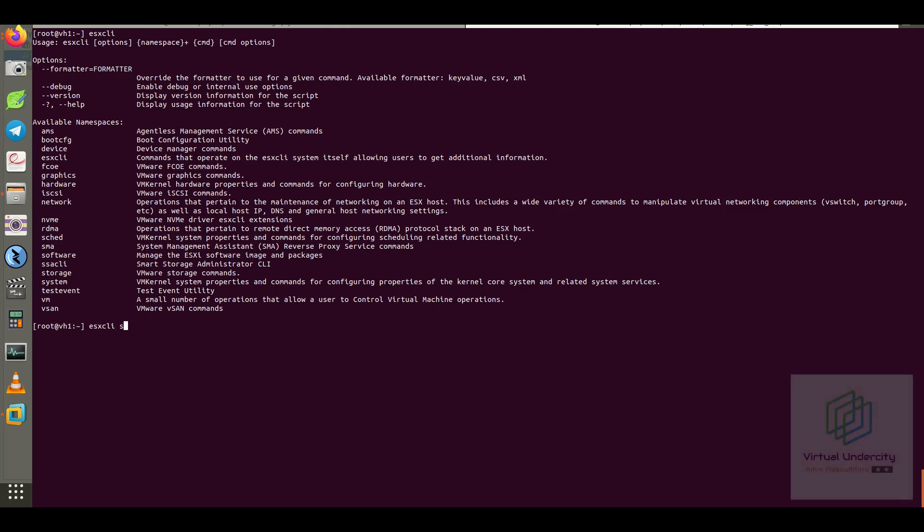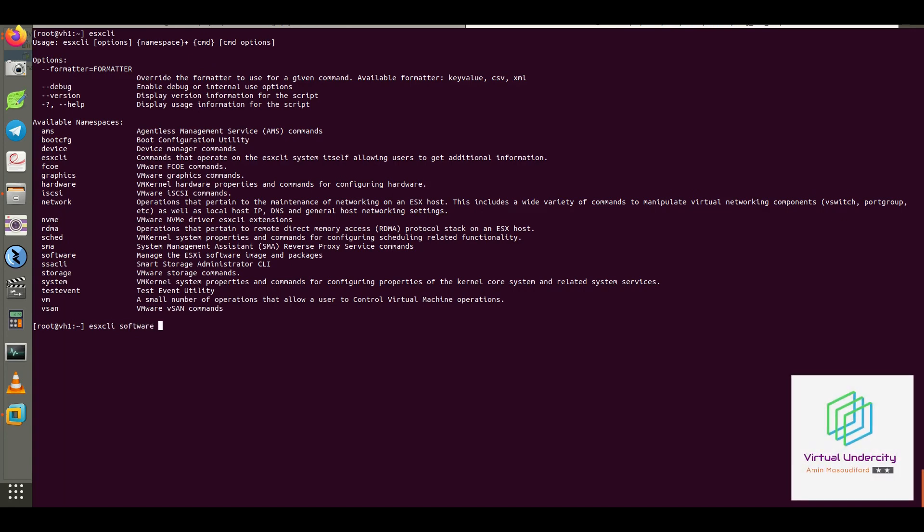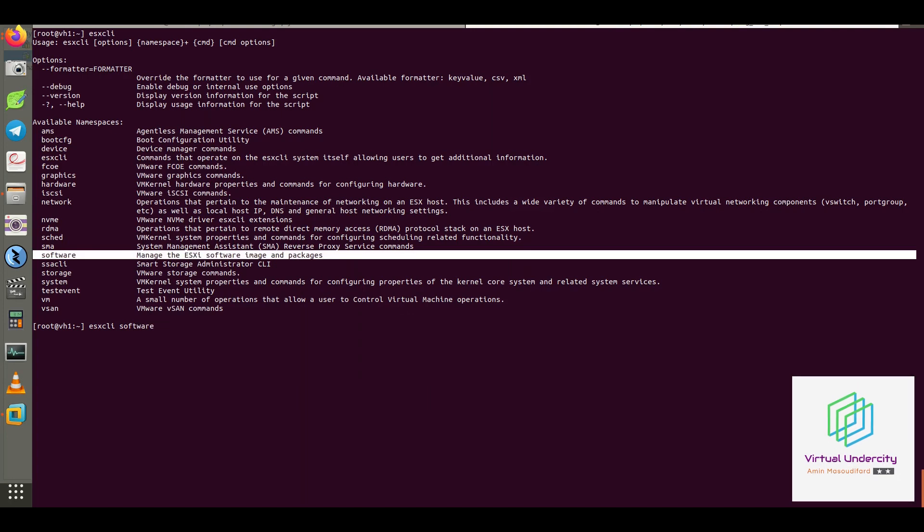ESX CLI software is related to software installation and management of ESXi image and package.